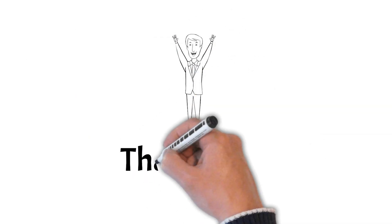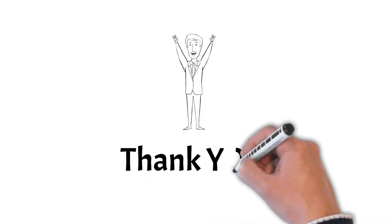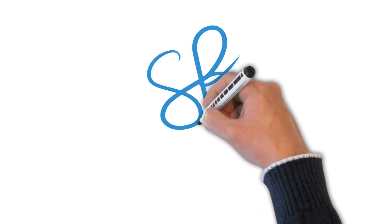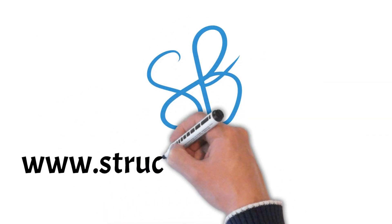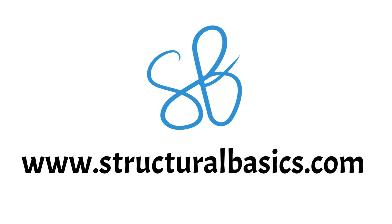If you enjoyed this video, please give it a like and you can also find other structural engineering guides on our homepage StructuralBasics.com. Until next time!